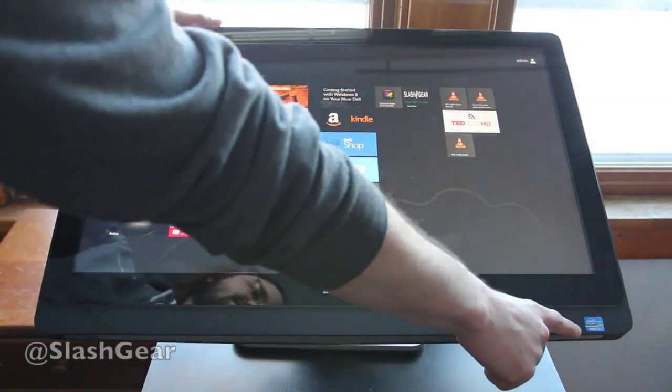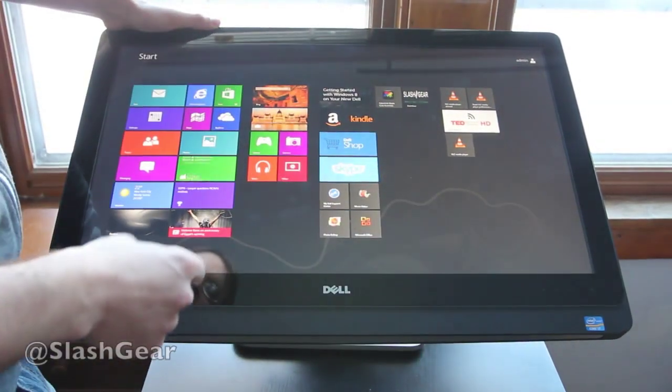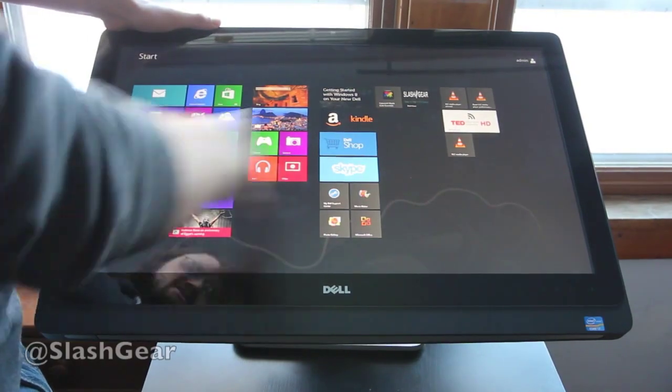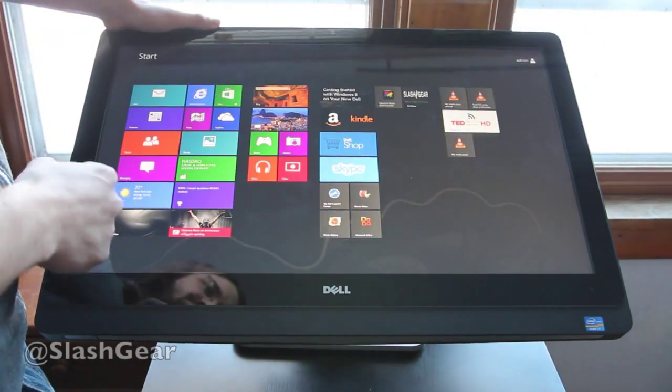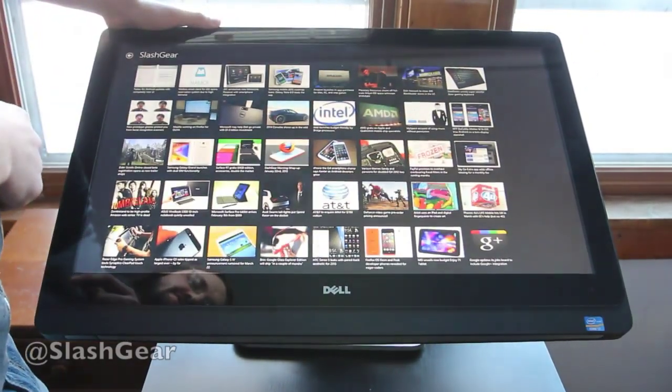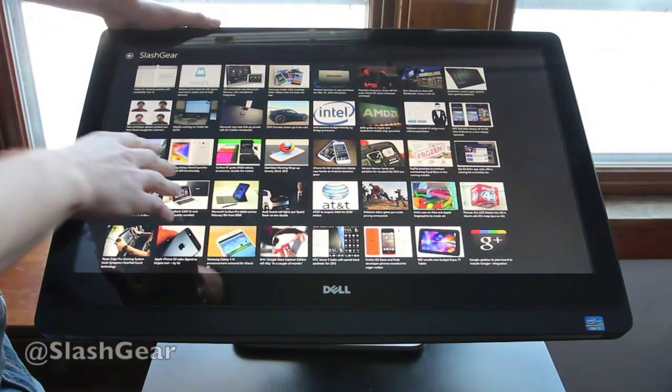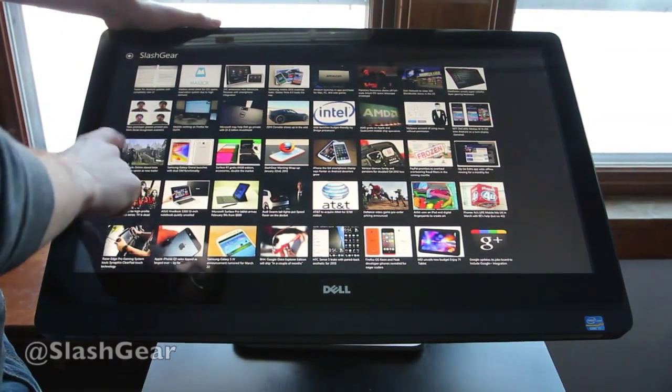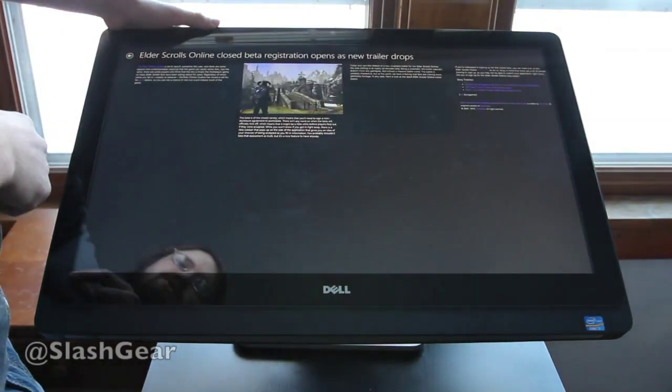It has a Core i7 processor from Intel, and the display is nice, big, and bright. You can see you can go into apps such as this with SlashGear, going in and out of posts really quickly.